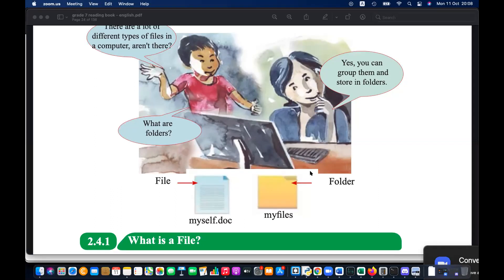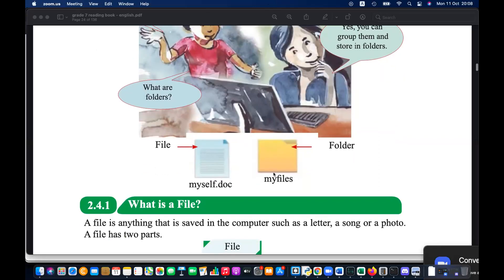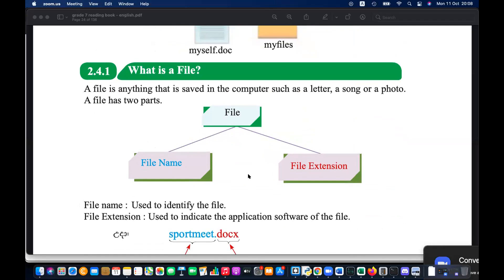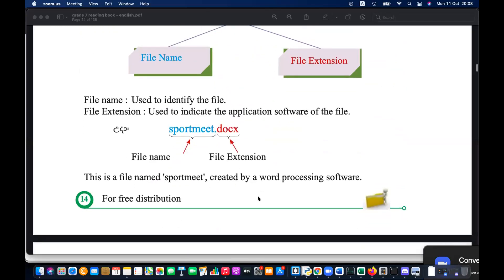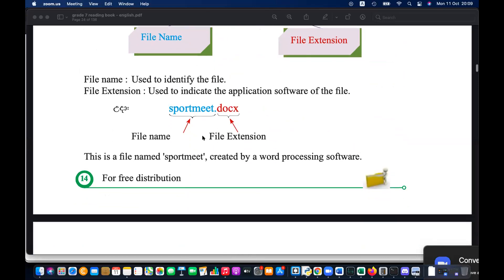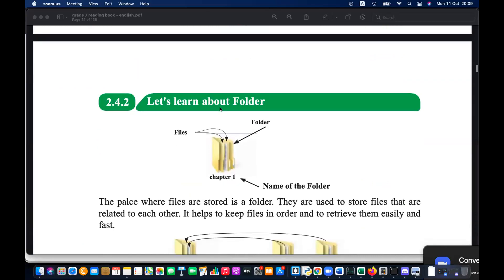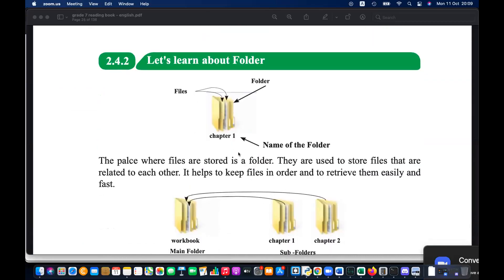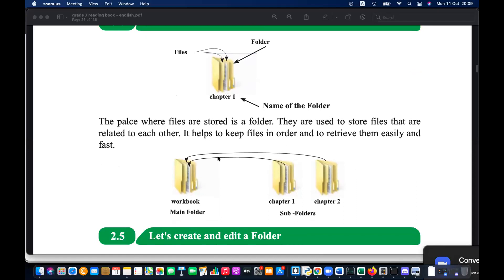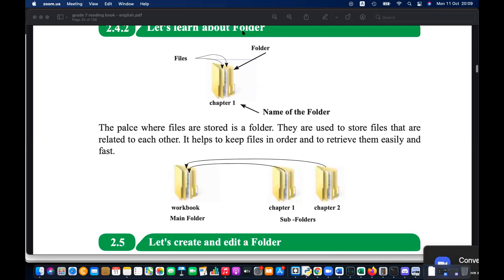In a file there are two things: the file name and the extension. The extension is used by the operating system to identify the file type. If you change the extension, it will change the file type too. Folders on the other hand are organizing units — you can put files inside folders, you can put subfolders inside folders, and it is also possible to put folders inside files and files inside files.